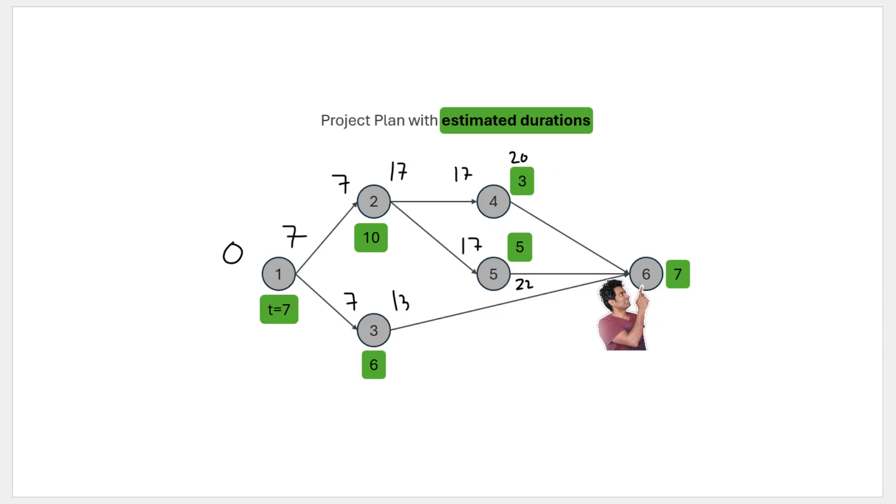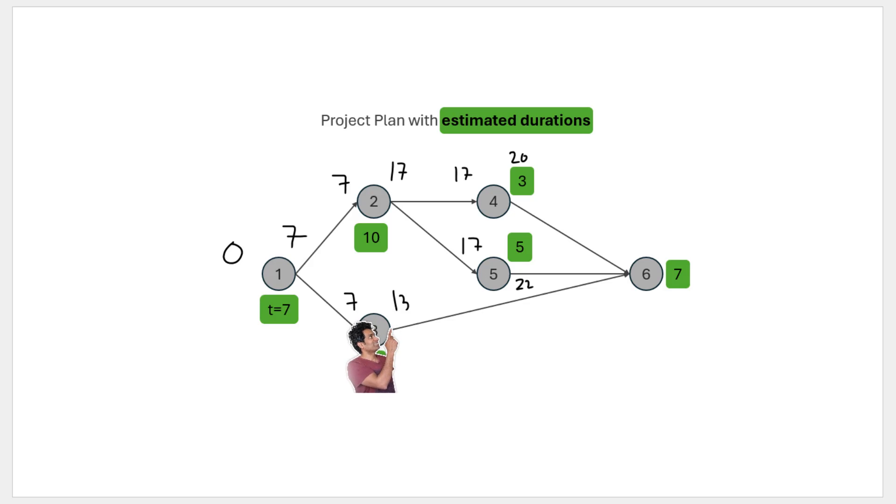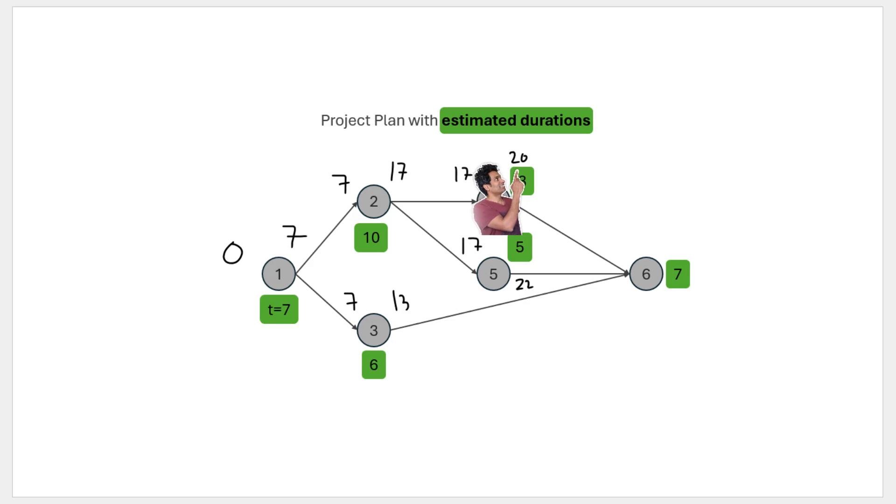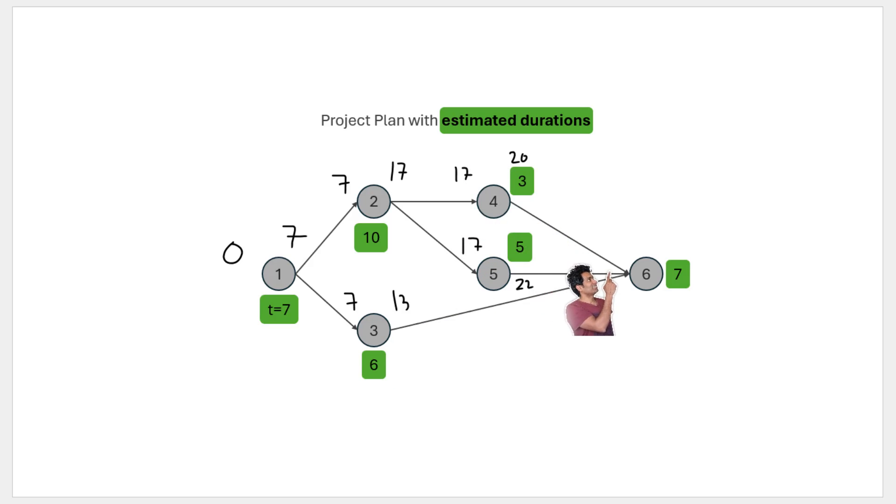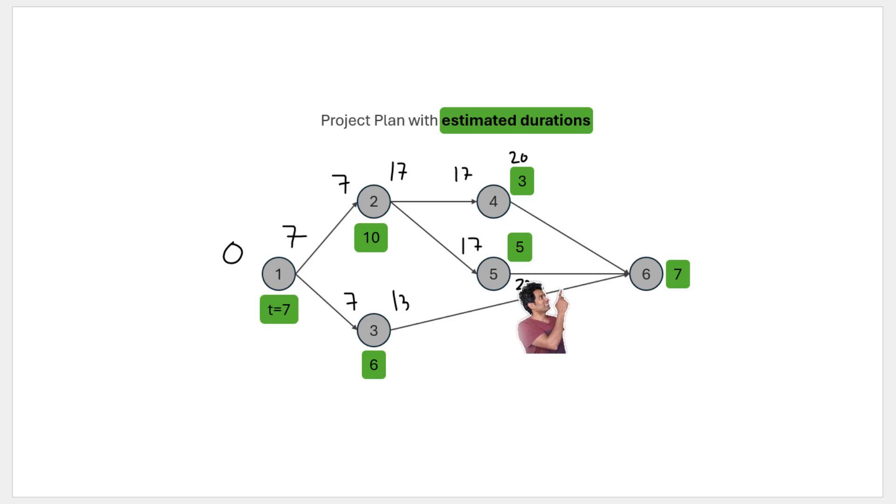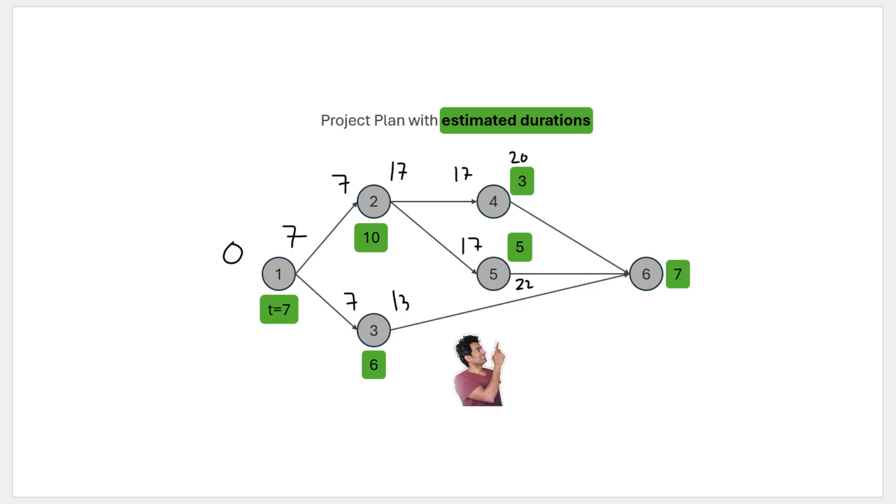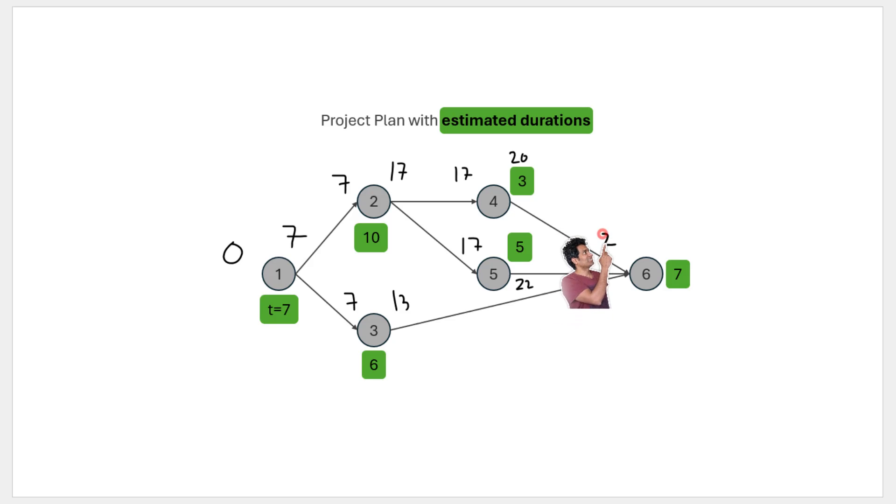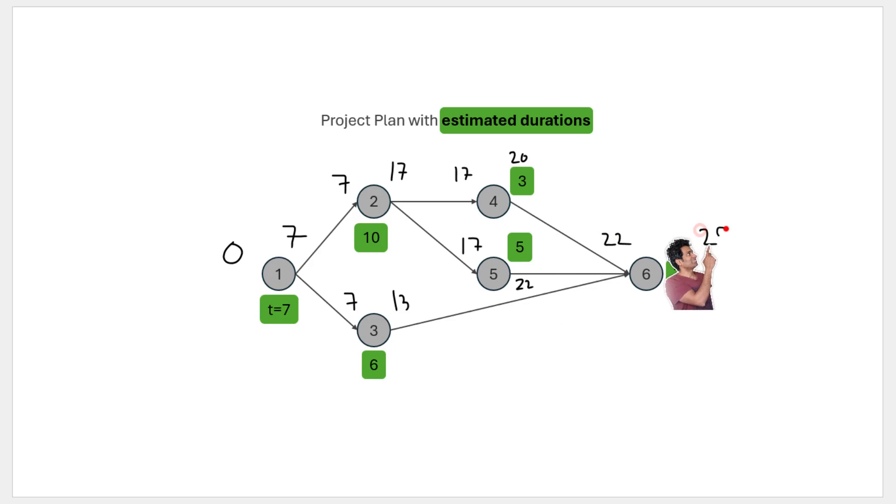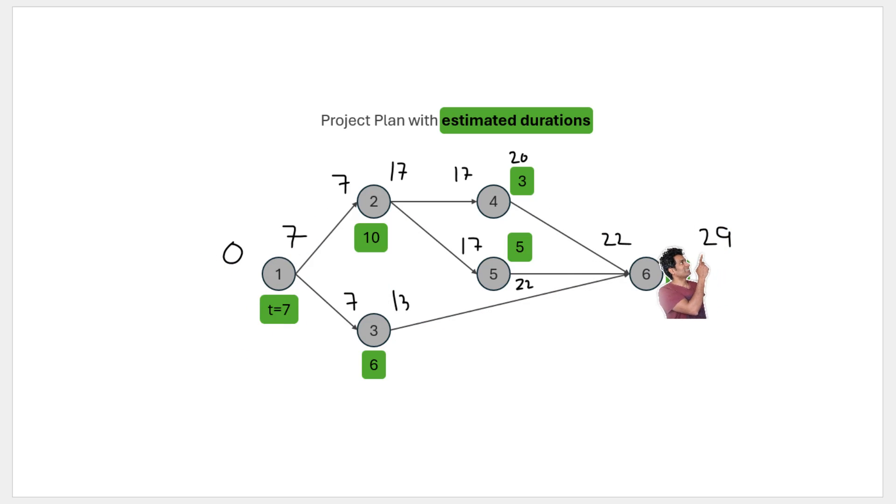We'll write these kind of numbers against all of these activities. Now comes the fun part. For activity six, we cannot start it until all of its predecessors do their job. So even though activity three is done by day 13 and activity four is done by day 20, we can't start activity six because we have to wait for activity five which will only be done on day 22. So the earliest an activity can begin is the maximum of all of its predecessors' earliest end times. So in this case, 22 will come here and it takes seven days to complete, so 29. For this little project of six activities, it's going to take 29 days to complete.